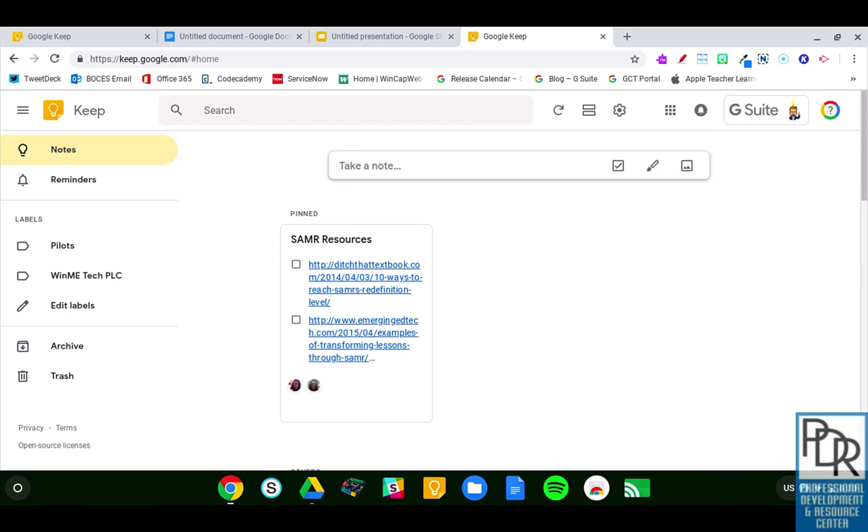Handwritten notes have been supported in Google Keep on mobile devices like phones and tablets for a while, but I recently noticed that it was available on web devices as well. That doesn't mean it wasn't there the whole time, I just noticed it recently.